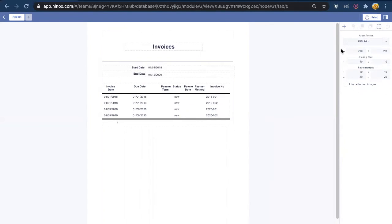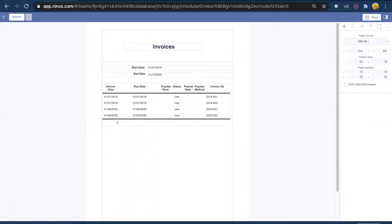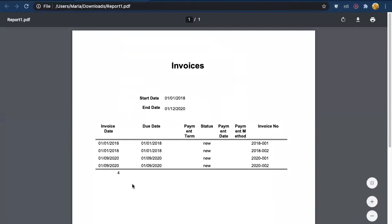So if we print this we'll see that it is a report with only those four items, the filtered items between 2018 and 2020.